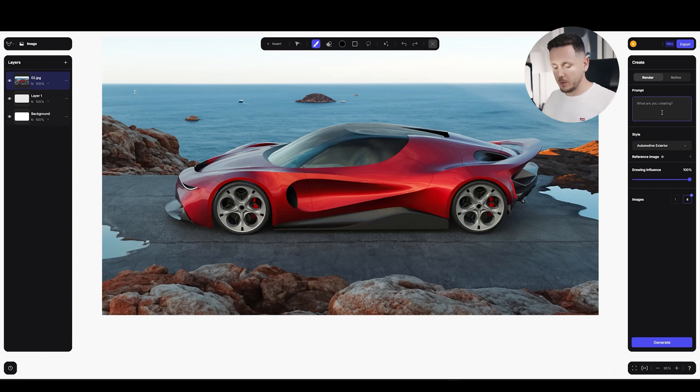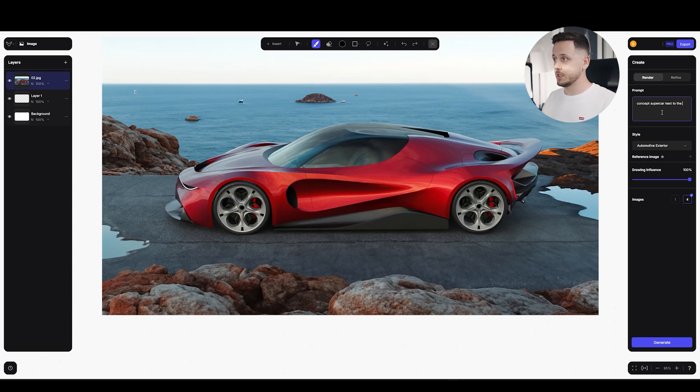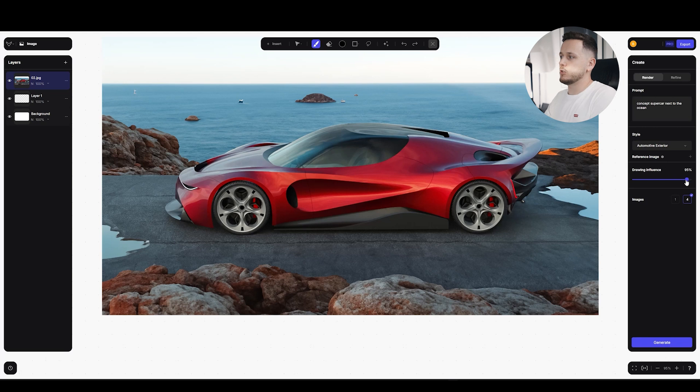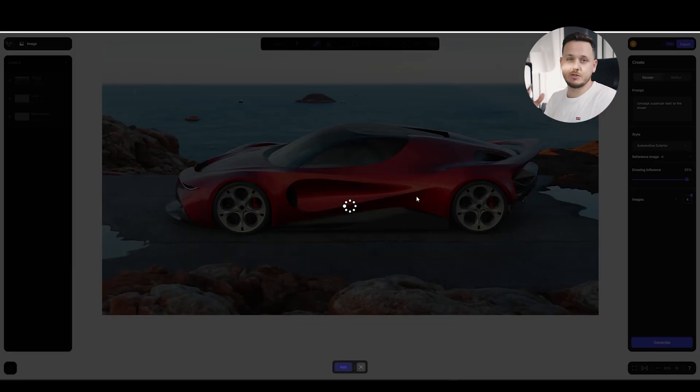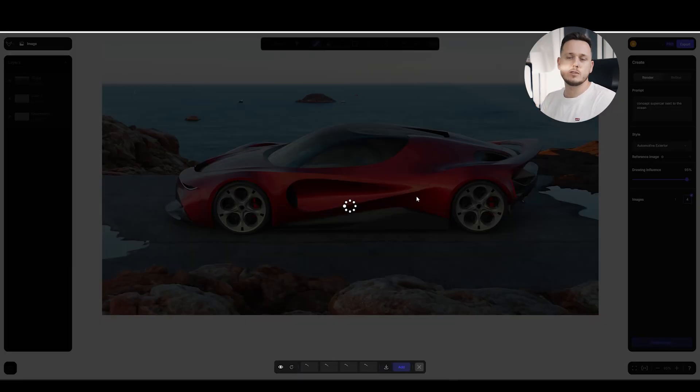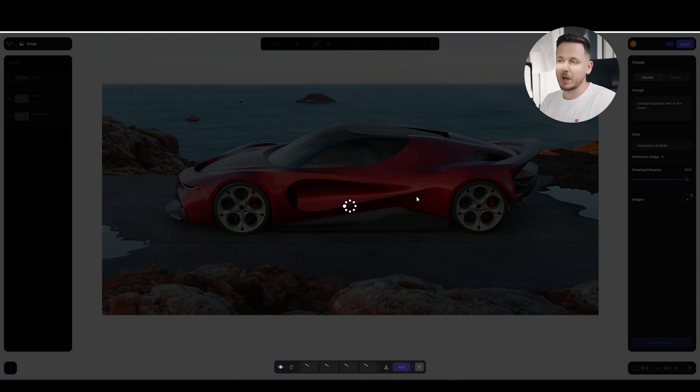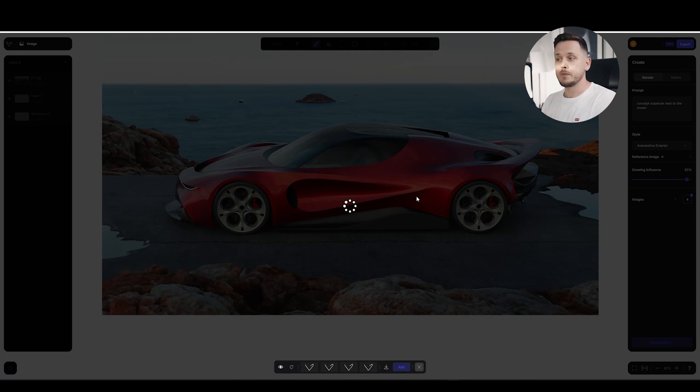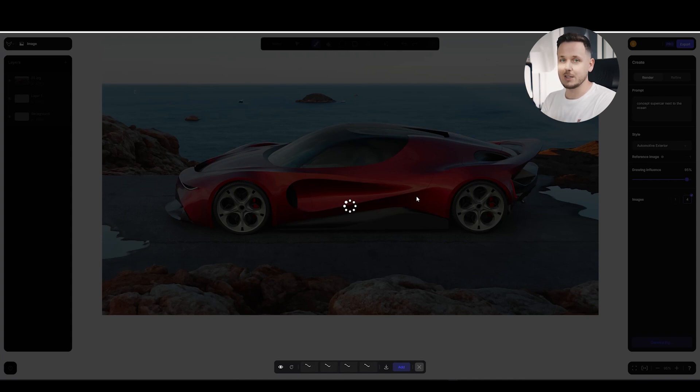Alright, we need a prompt. What is the prompt? I will say concept supercar next to the ocean. I will decrease the drawing influence to 95 to hit generate to see the first results. This will be totally surprising. I don't know what I will get. It might be different colors. It might be not exactly what I have in my mind.